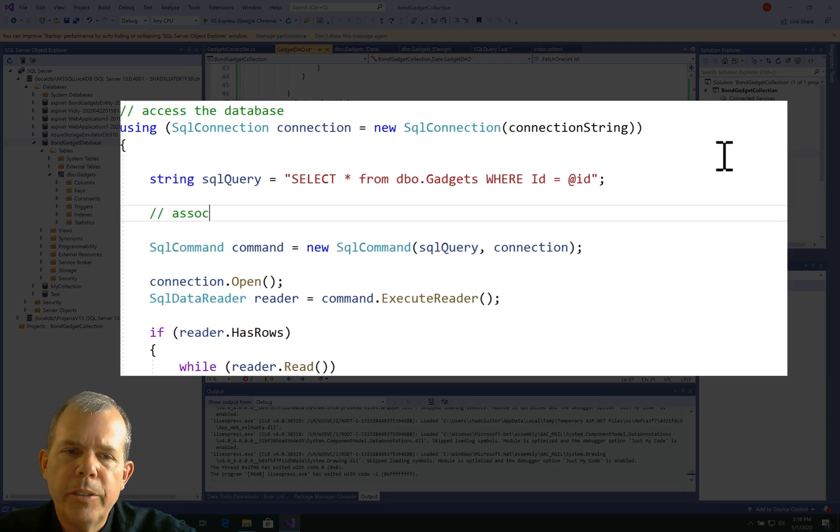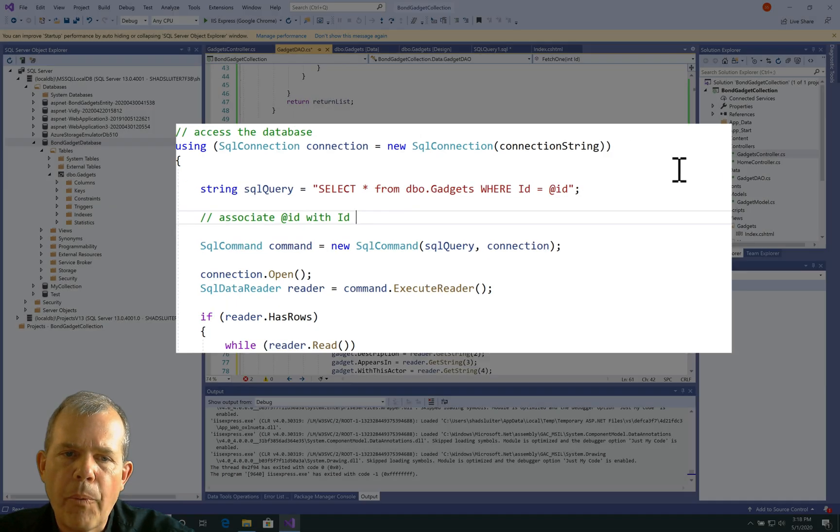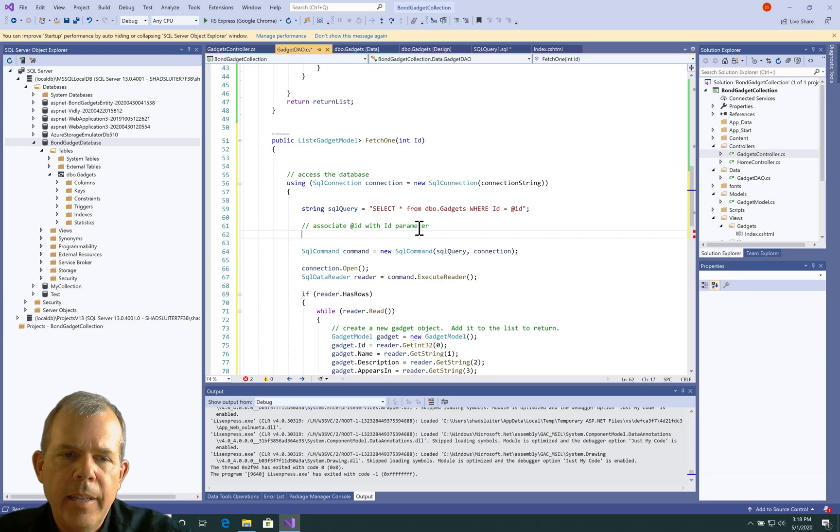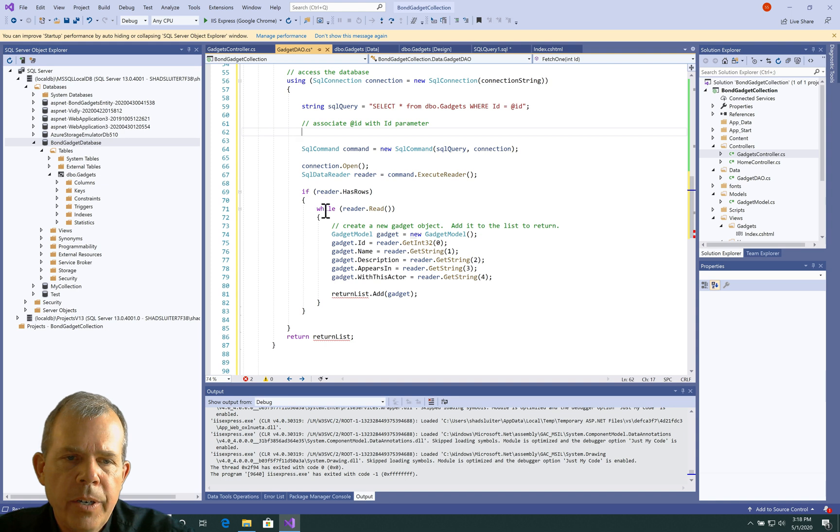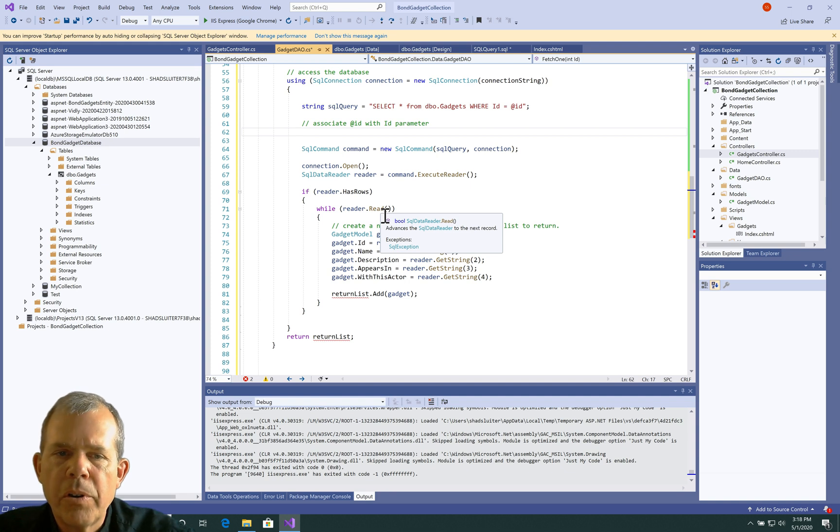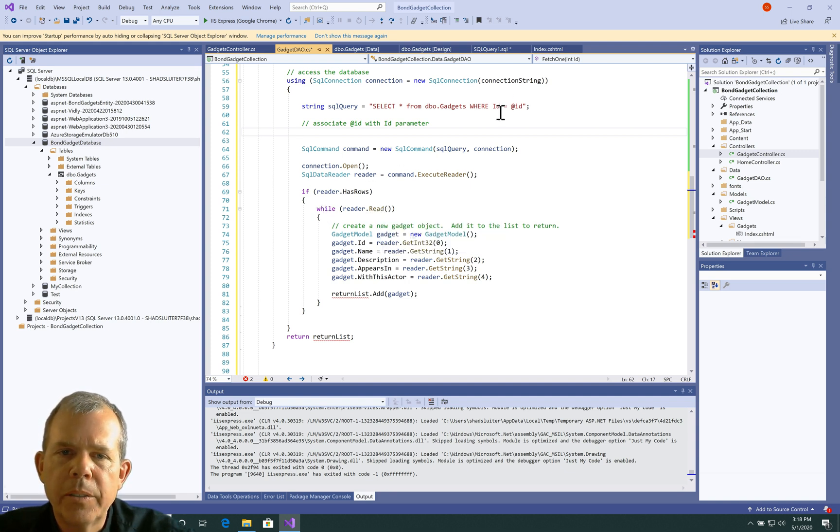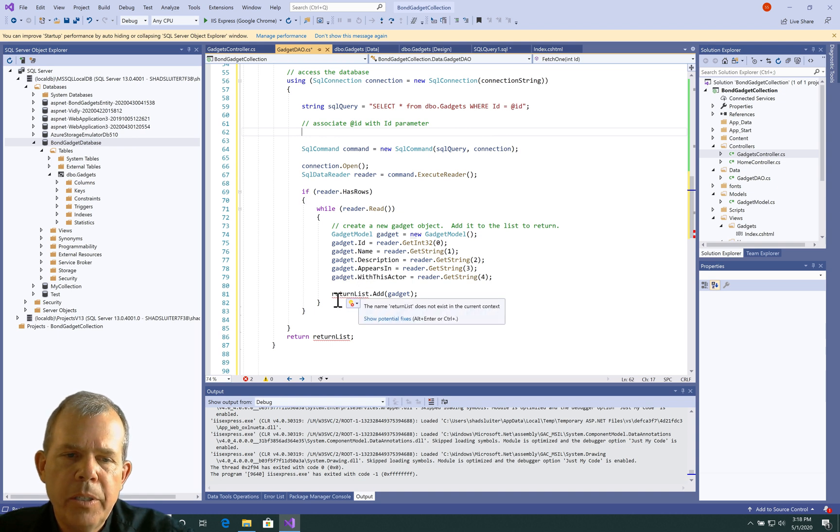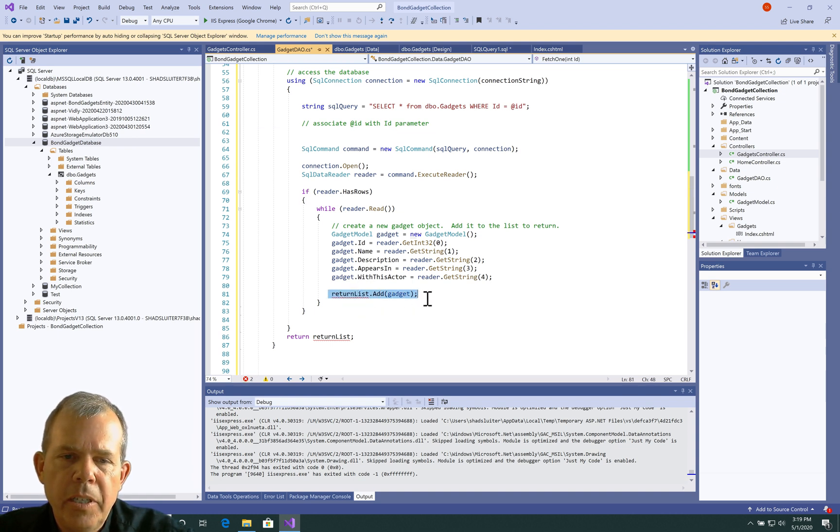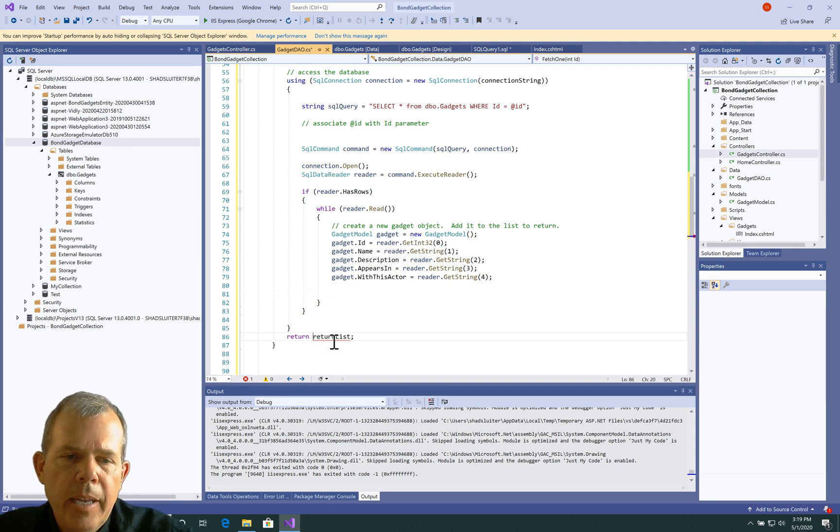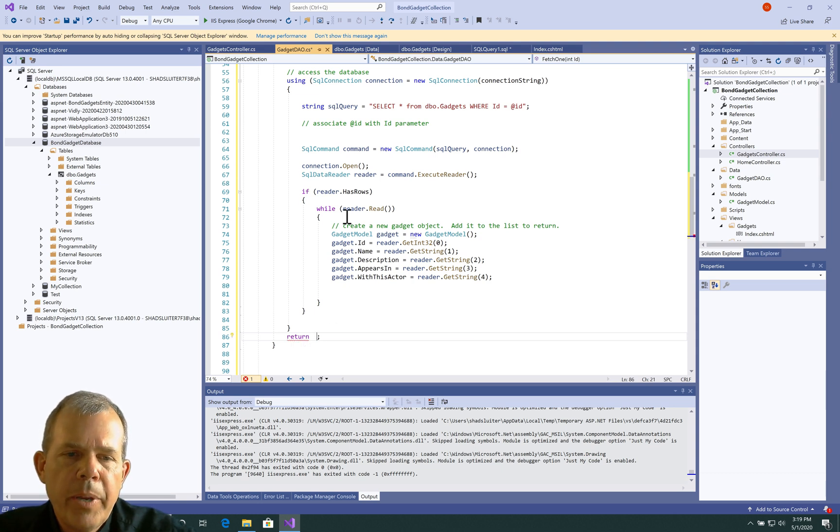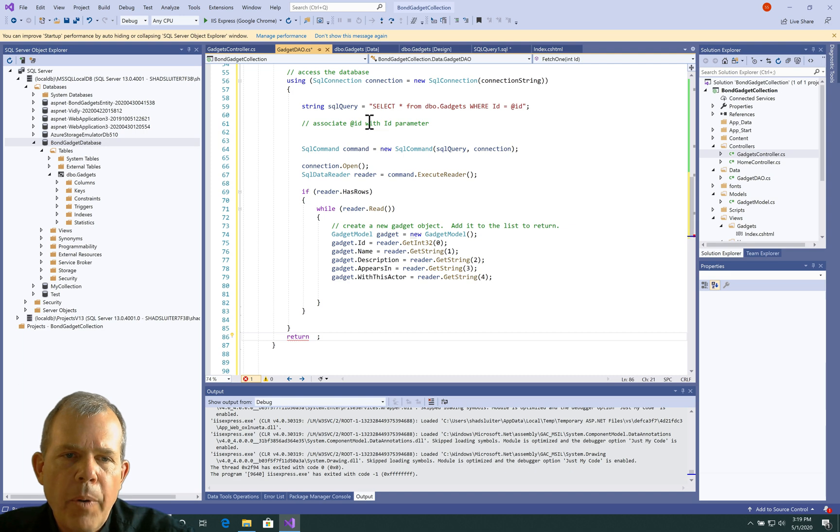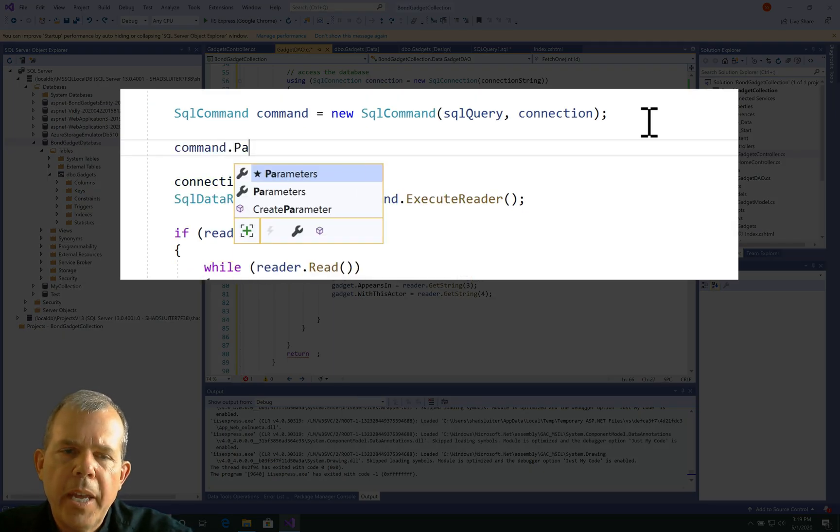So I'm going to put in here an at symbol and the word ID. We're going to use a method of programming called prepared statements, which prevents SQL injection attacks. So we're going to have to define what this means here. So obviously it's going to be the same value as what comes in here, but we're going to have to associate it on a separate line. So I'm going to put in a comment here so I don't forget to do this that says associate the at ID with a parameter ID.